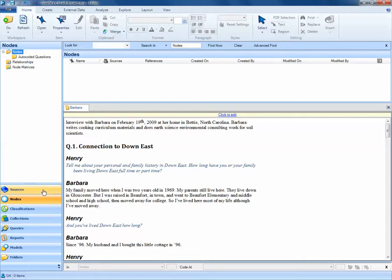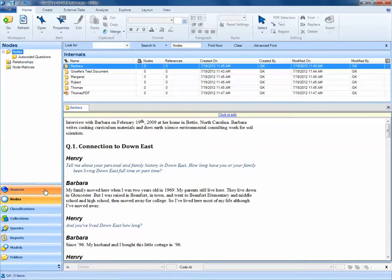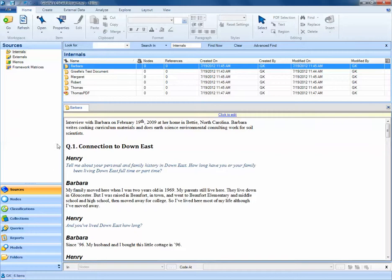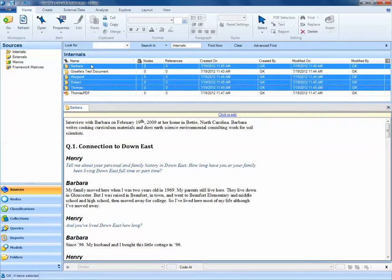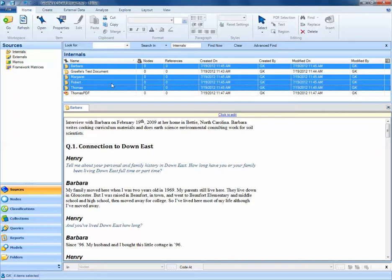We'll navigate back to our sources tab, and using the control key, I'll select Barbara, Margaret, Robert, and Thomas's interviews. These four interviews have used formatting styles in Microsoft Word to give headings like Heading 1 and Heading 2 to the different questions and respondents' names.